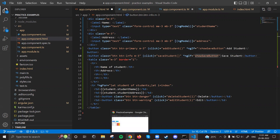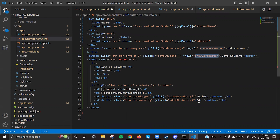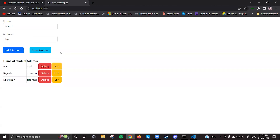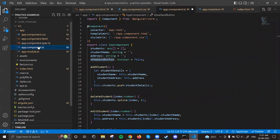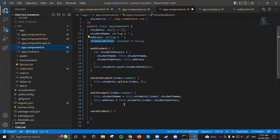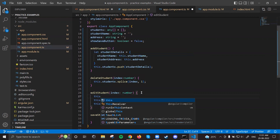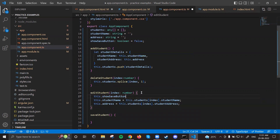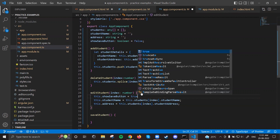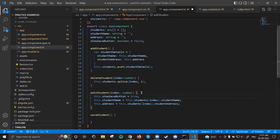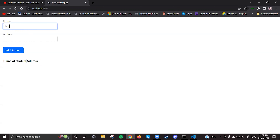When will this value become true? When I click the edit button. So inside the editStudent method, at the beginning, I write: this.showSaveButton = true. Let me save this and go to the browser.